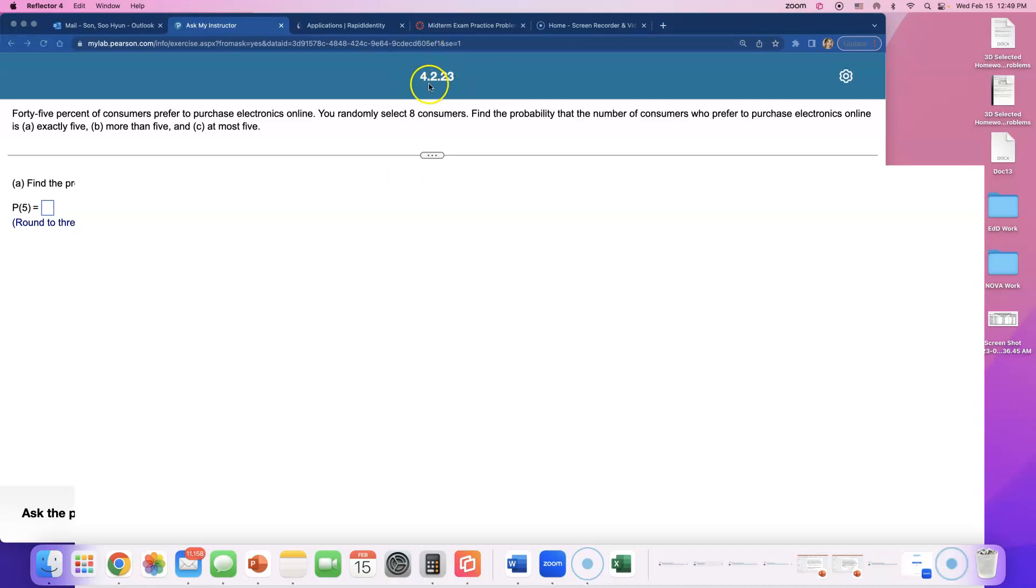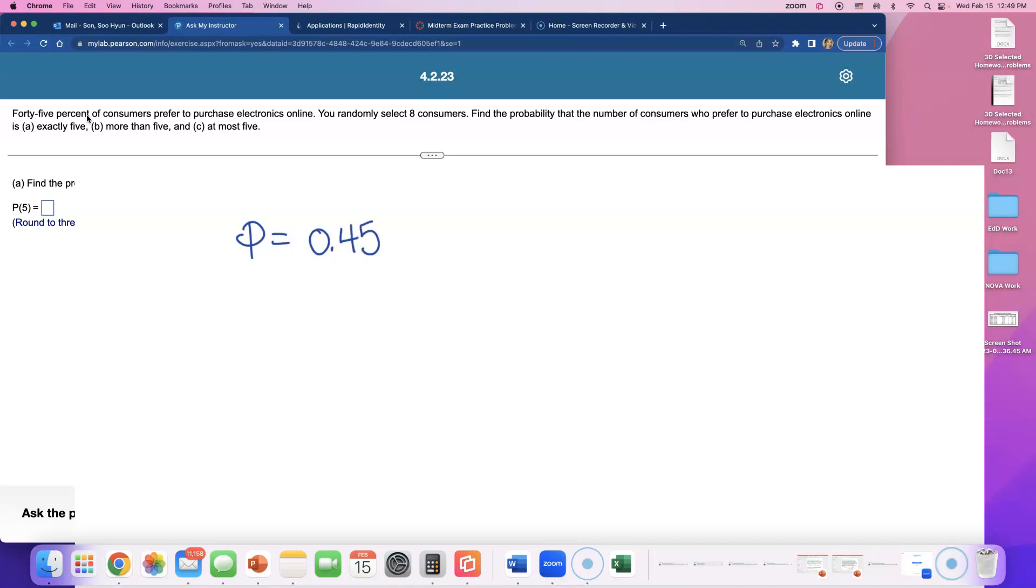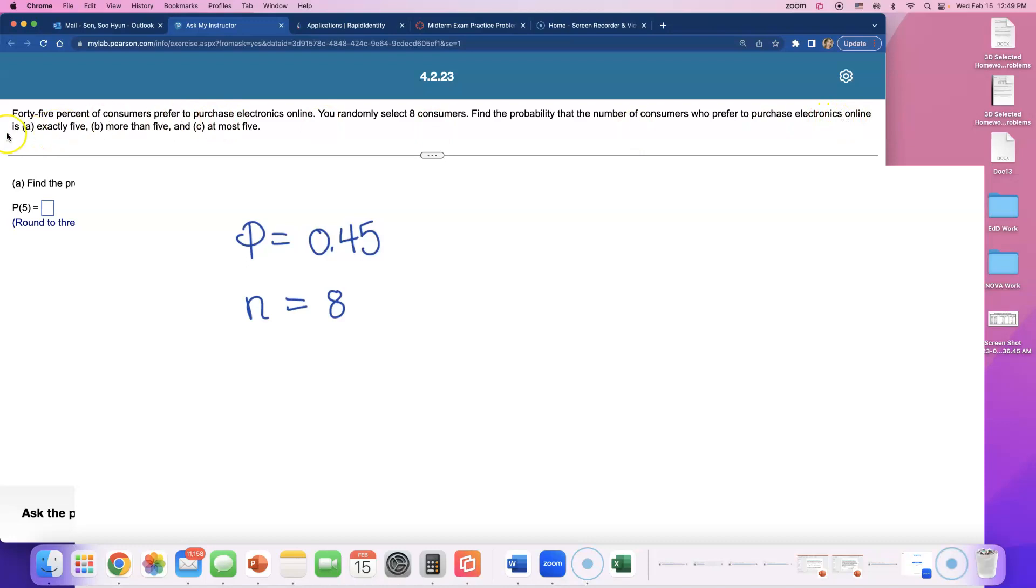Look, 45%. Write that down. P equals 0.45. You randomly select 8 consumers, so n's gotta be 8. Find the probability that the number of consumers who prefer to purchase electronics online is: a) exactly 5, b) more than 5.